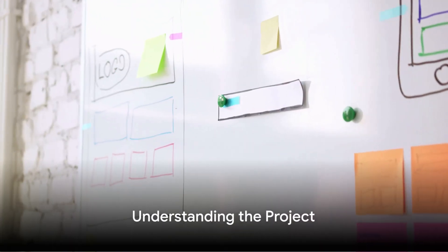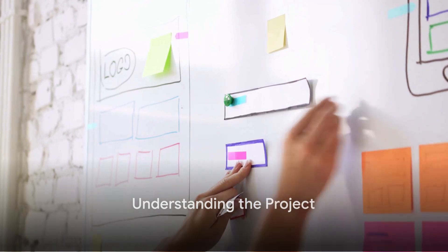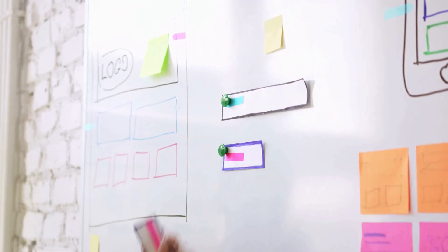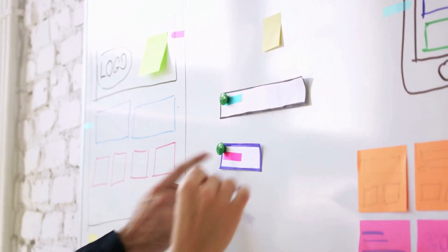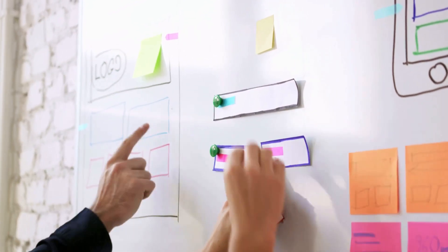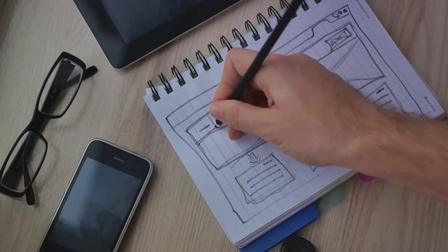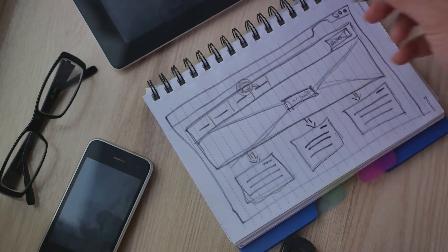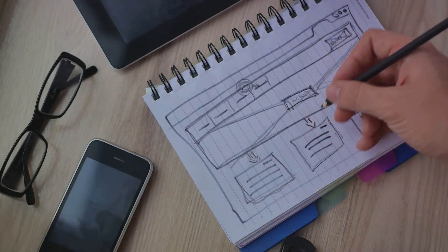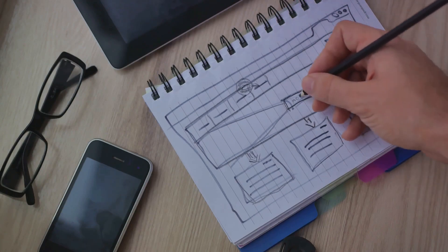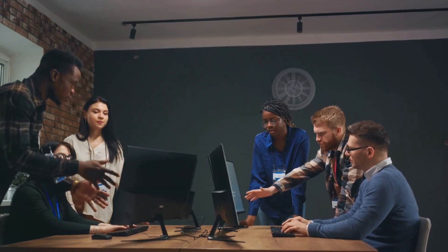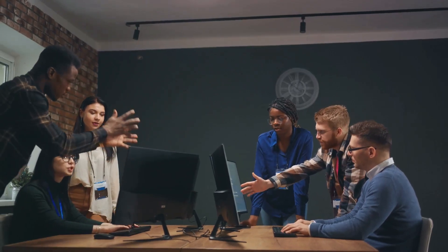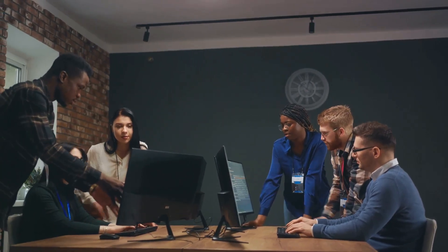The first step in the web design process is understanding the project. This is a critical stage that sets the foundation for your entire design work. It's not just about knowing what the client wants, but rather it's about digging deeper to uncover the project's true goals. Clear communication is key here. Whether you're dealing with a client or collaborating with a team, you need to ask the right questions.